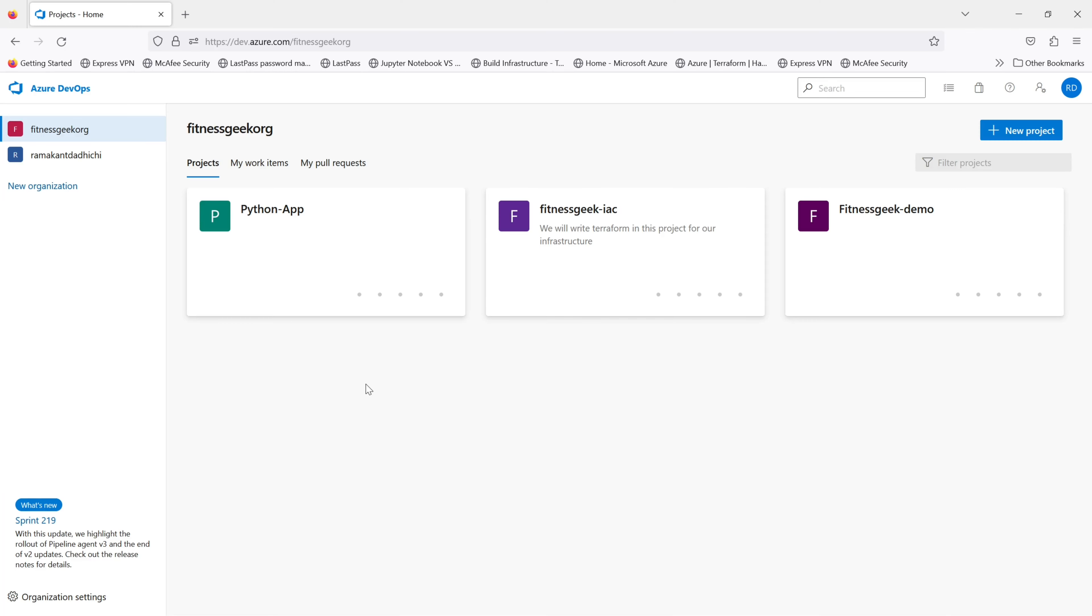Hi friends, this is part 10 of the Azure DevOps series. In this video we will be cloning the Azure DevOps repo. This is my organization, I'll use this project for this one: Fitness Geek IaC.